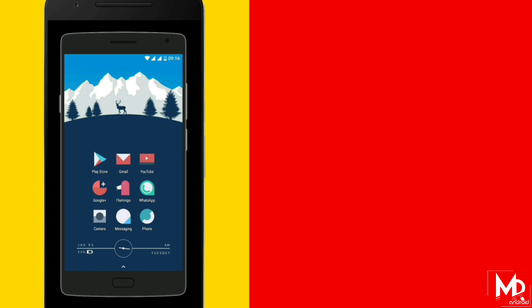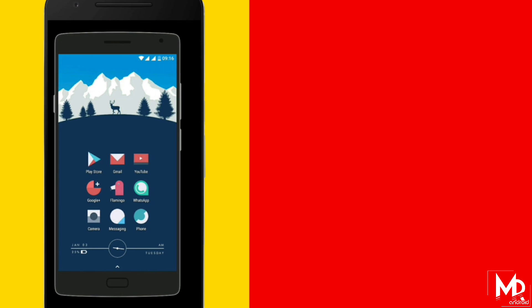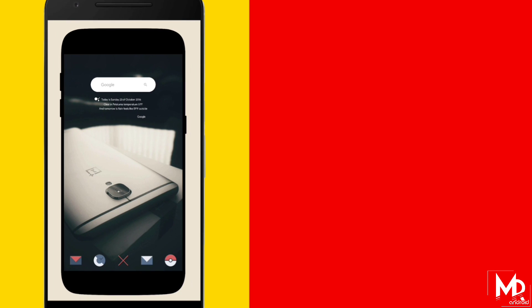So today I am going to start a new series in this channel where we are going to see some great Android setups.